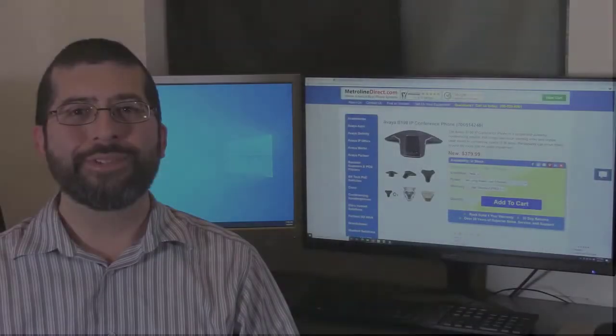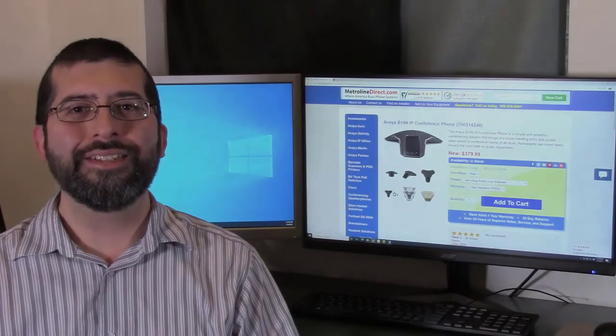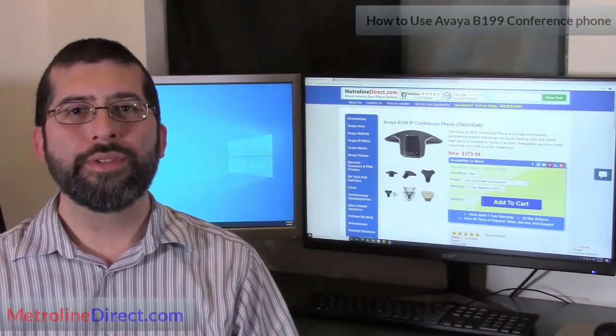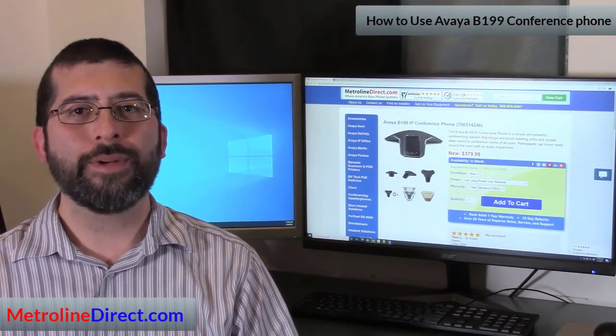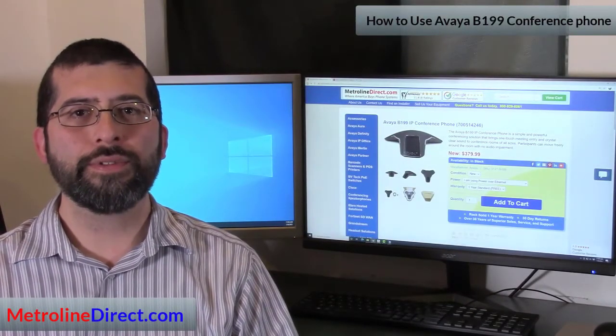Hi, I'm Jesse with MetroLine Direct. In this video I will be showing you an overview of the Avaya B199 conference phone.